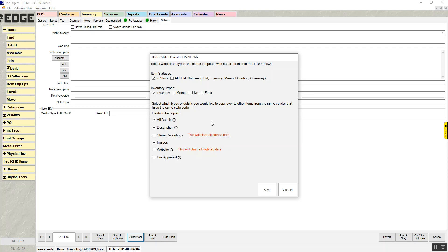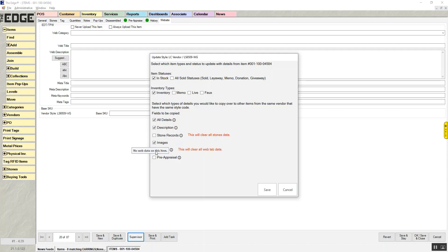So this particular item, for some reason, someone didn't enter the stone information, so if I choose to copy stone records, it is going to clear the stone data on all the other records. If I choose to copy the website tab, it will clear all the other item records website tabs, so there's nothing there.